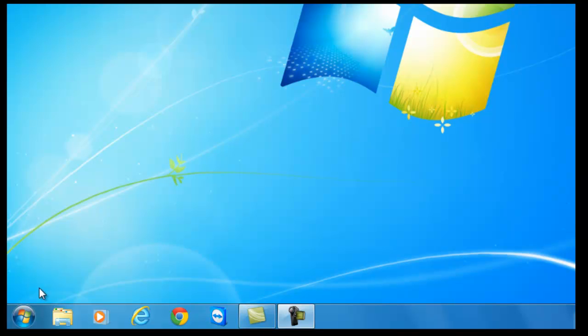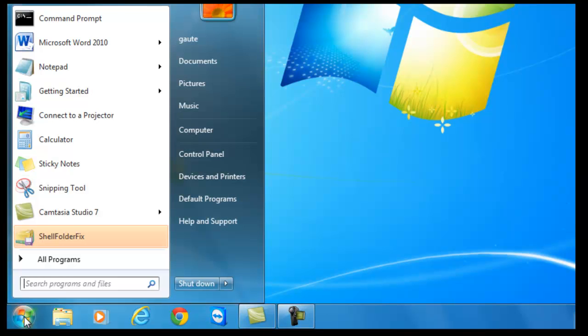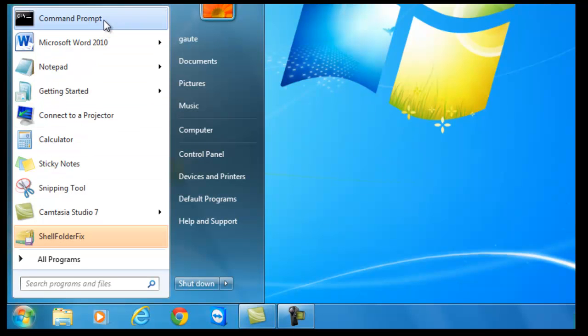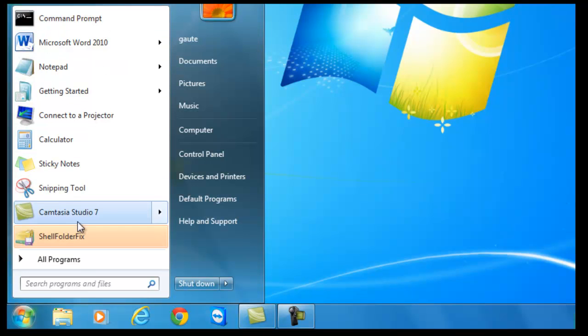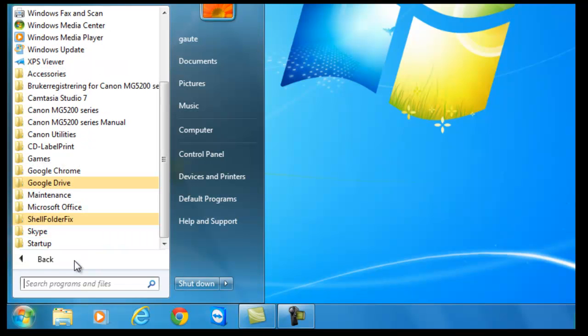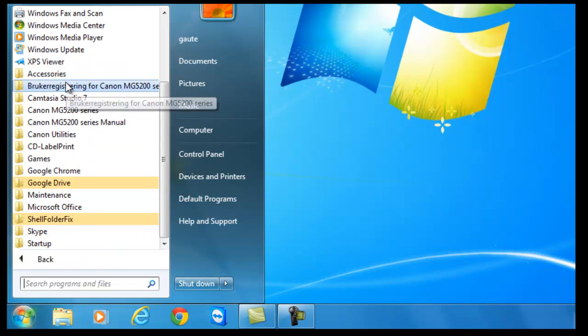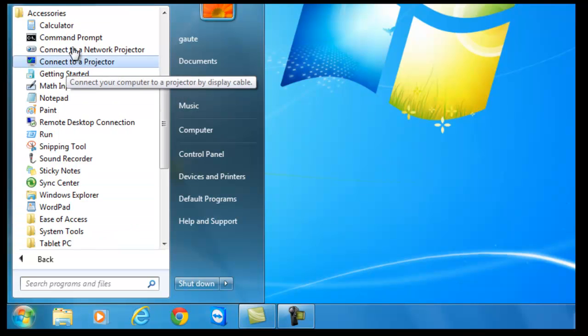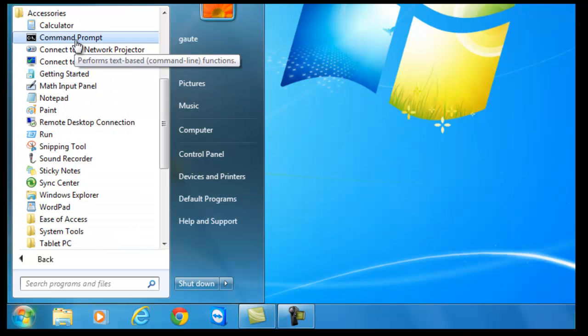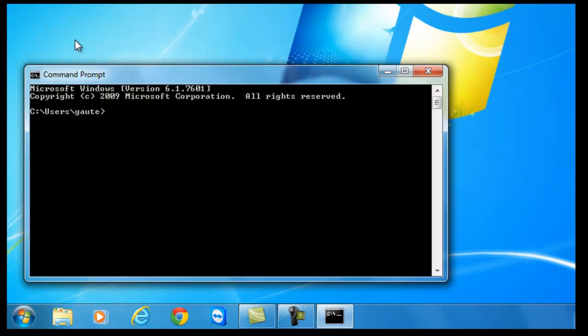Go to the start button on the lower left hand side. What you want is the command prompt. I see it because I use it a lot, but if you don't see it, go to all programs, accessories, and there you should have the command prompt. Click on it and you will get this window.